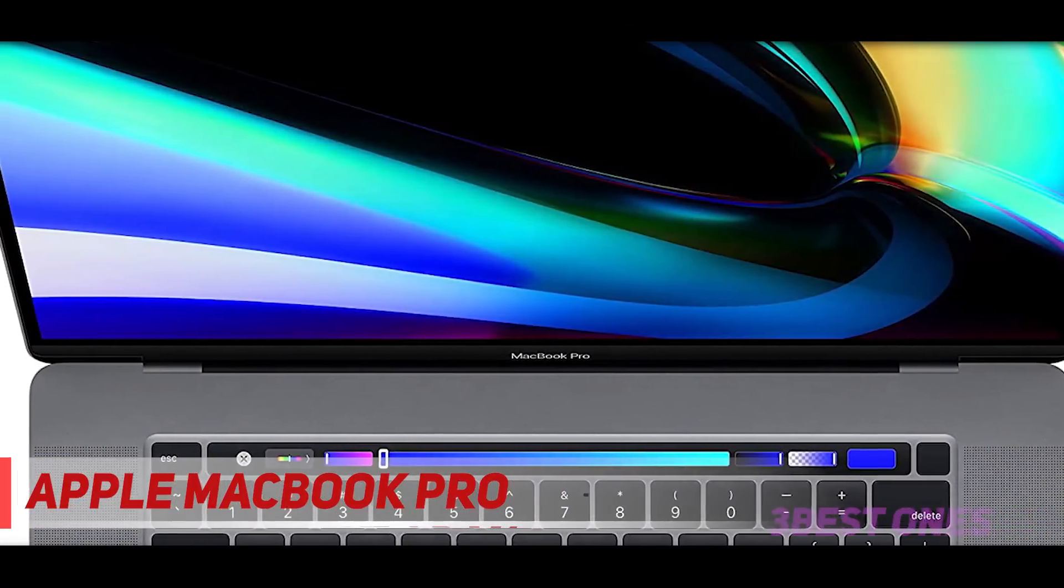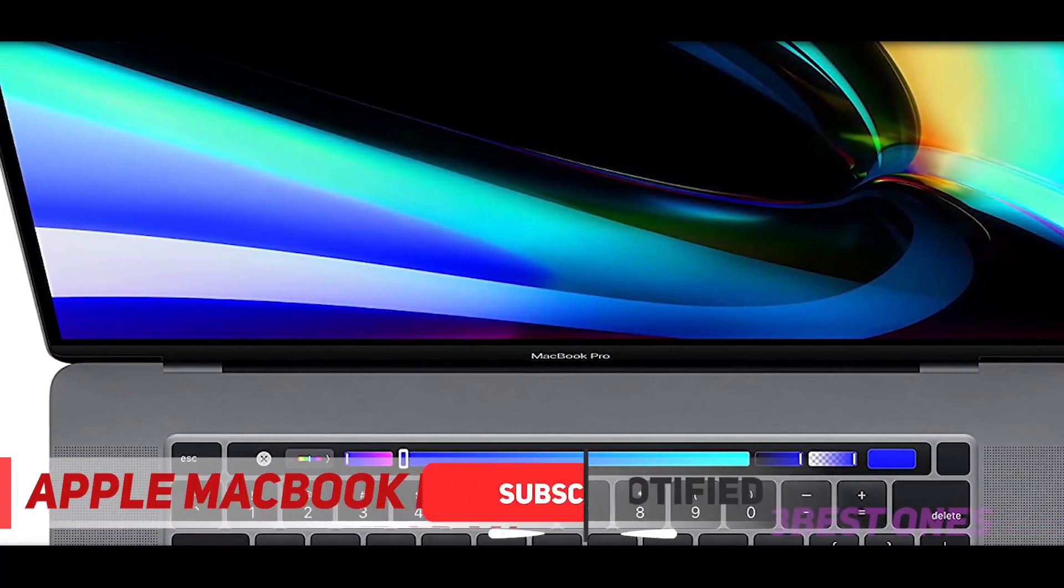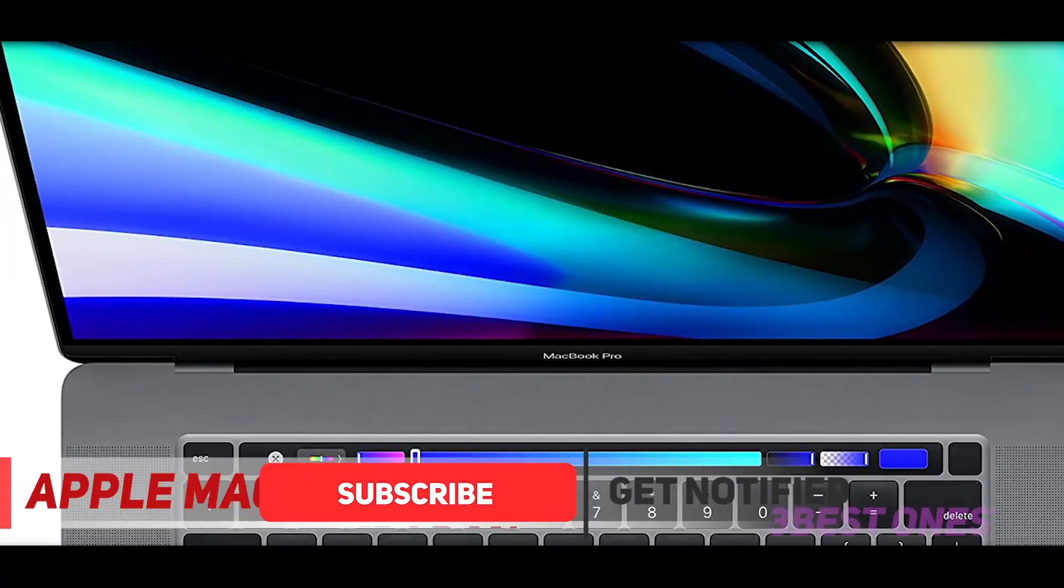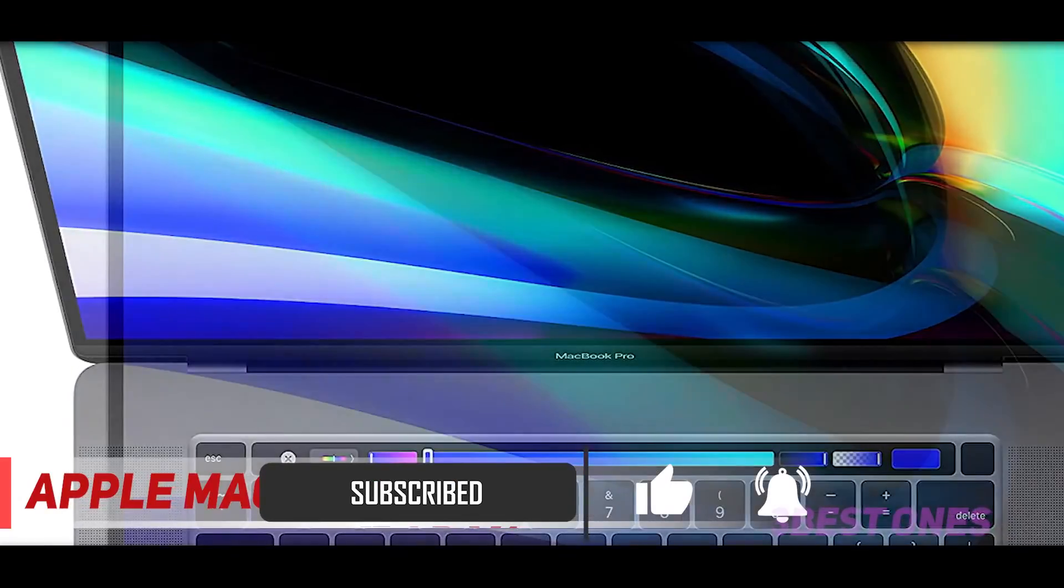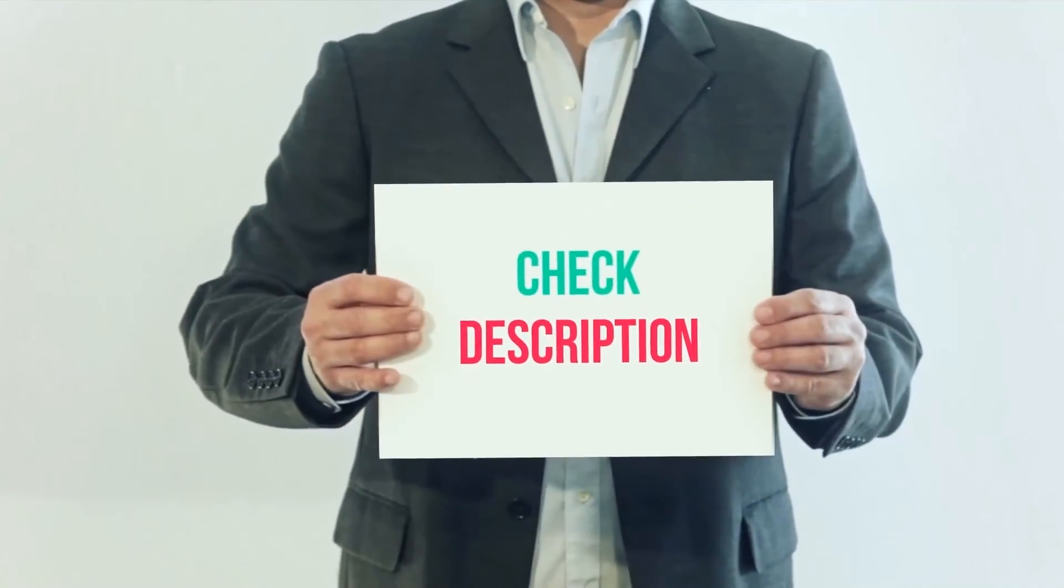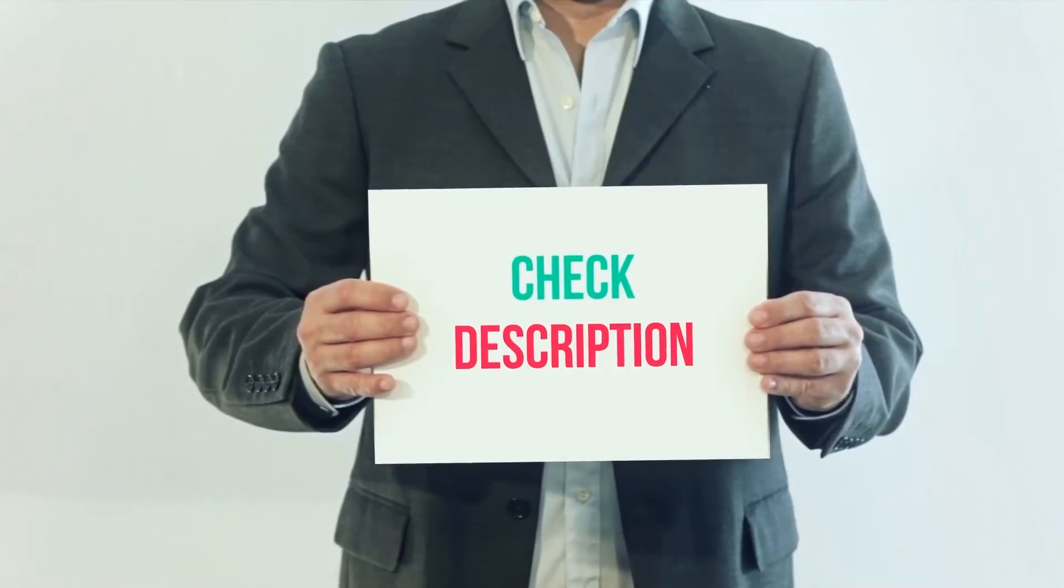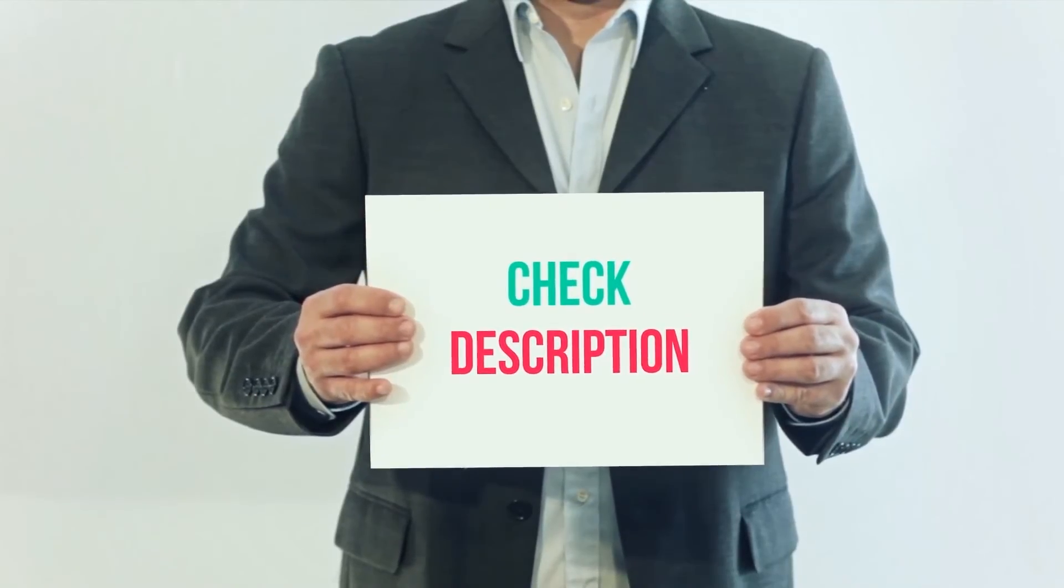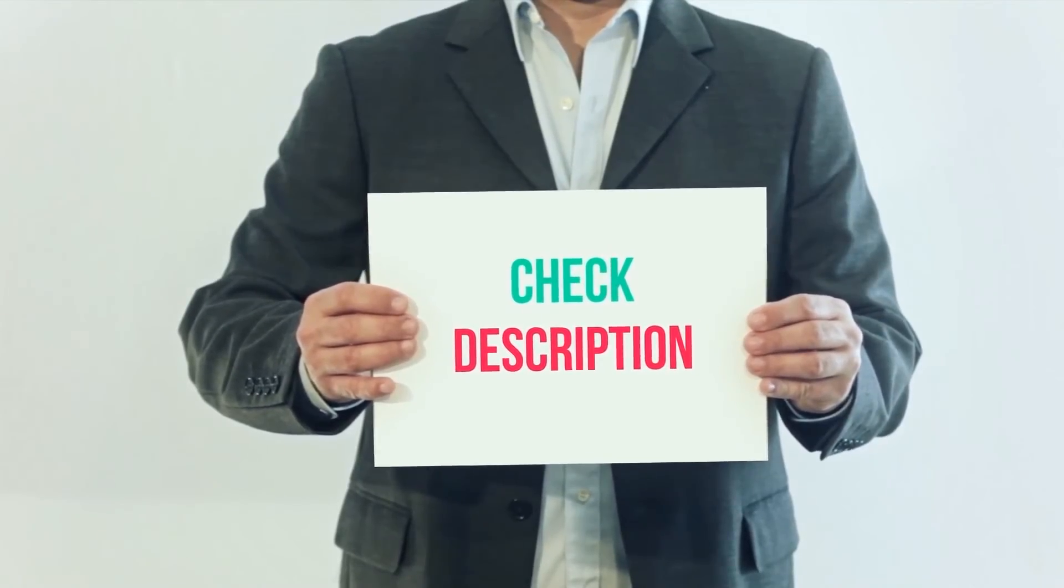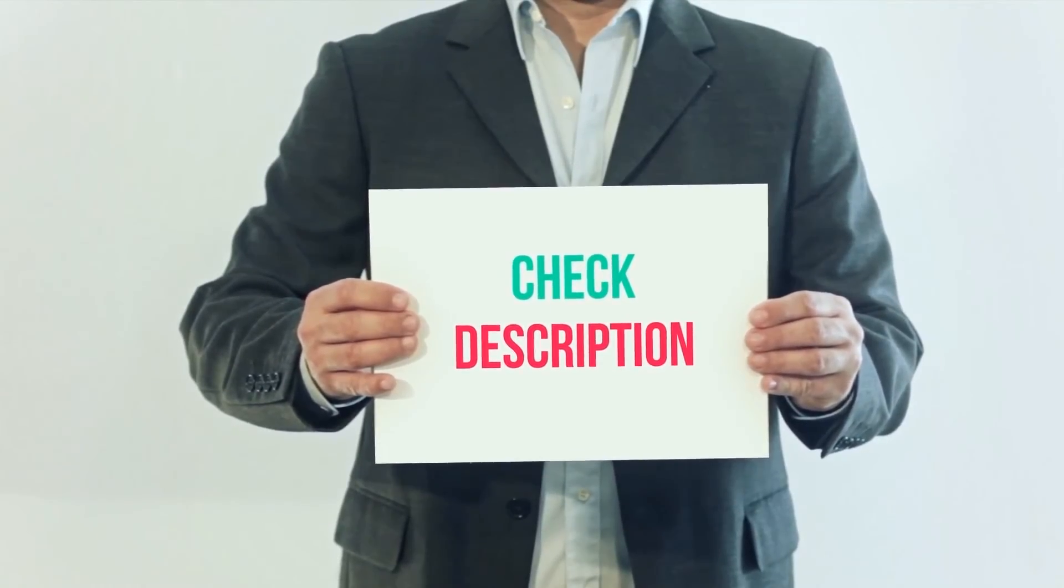If you do need a MacBook right now, have a look at our guide to choosing the best MacBook to help you get the right one. I have included this product links in the description. You can check out this link for more information and latest price.